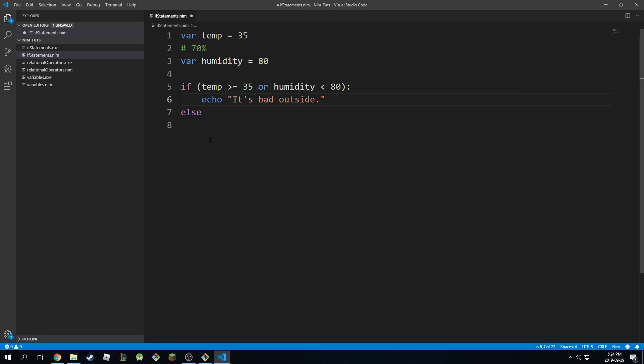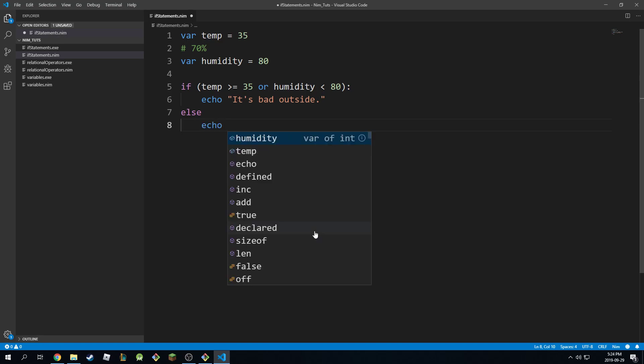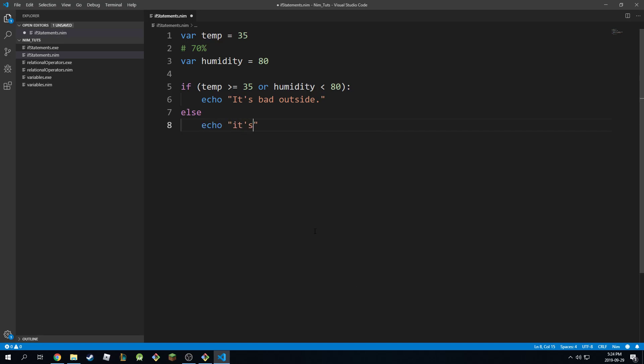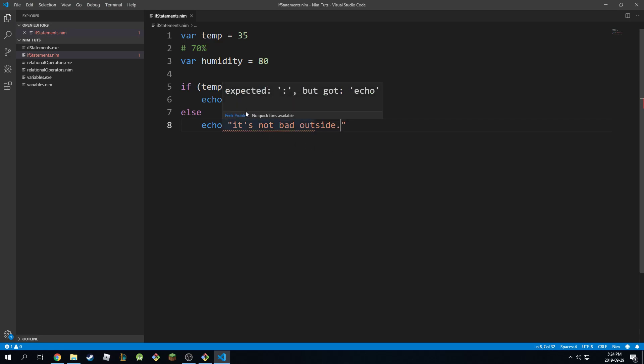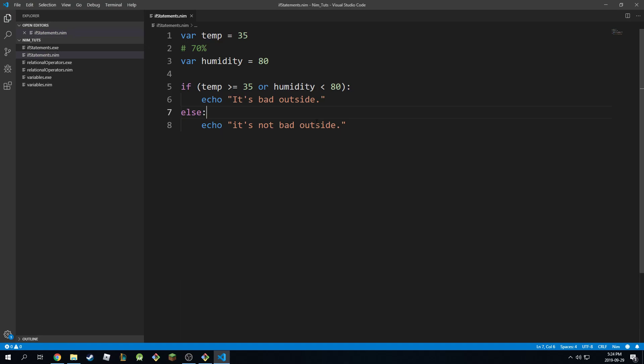So if this is true, do this, else - if none of this is true, then do the other thing. So I'm going to echo 'it's not bad outside.' I'm going to print this one. And whoops, I forgot to put the colon, so don't forget that.